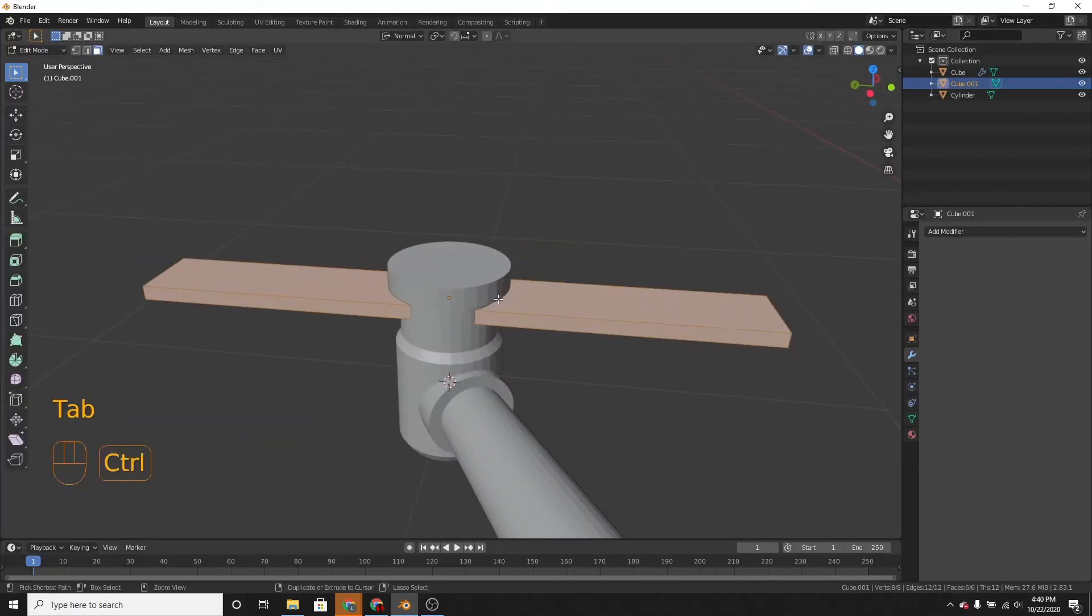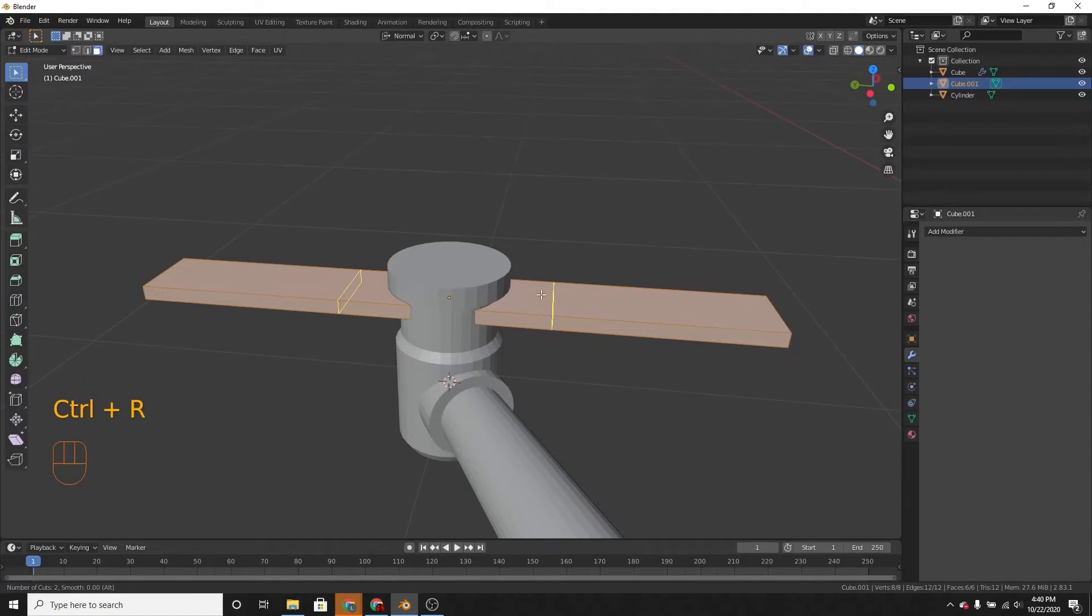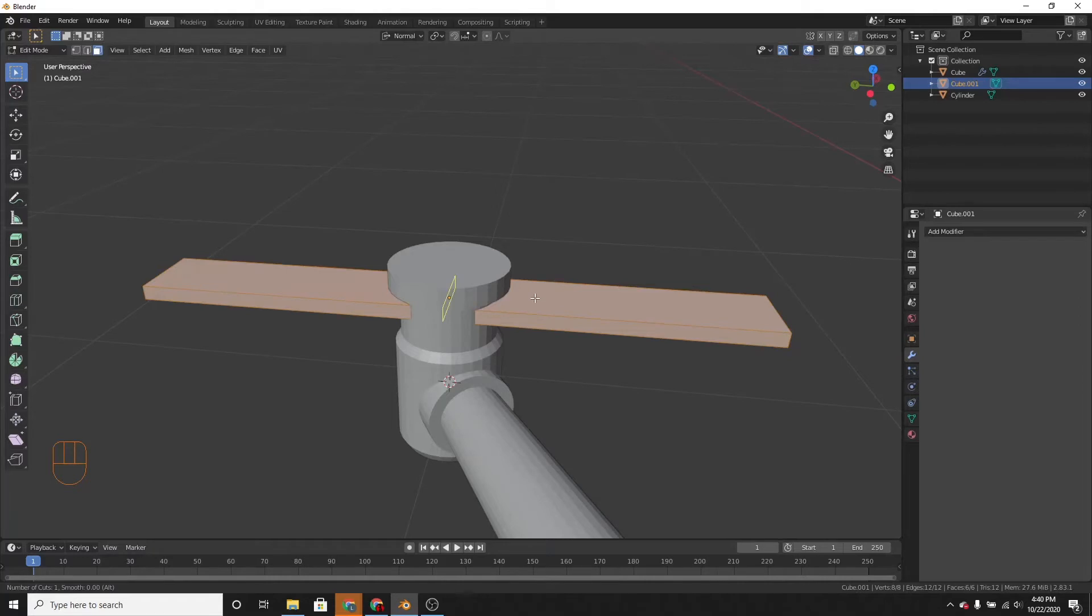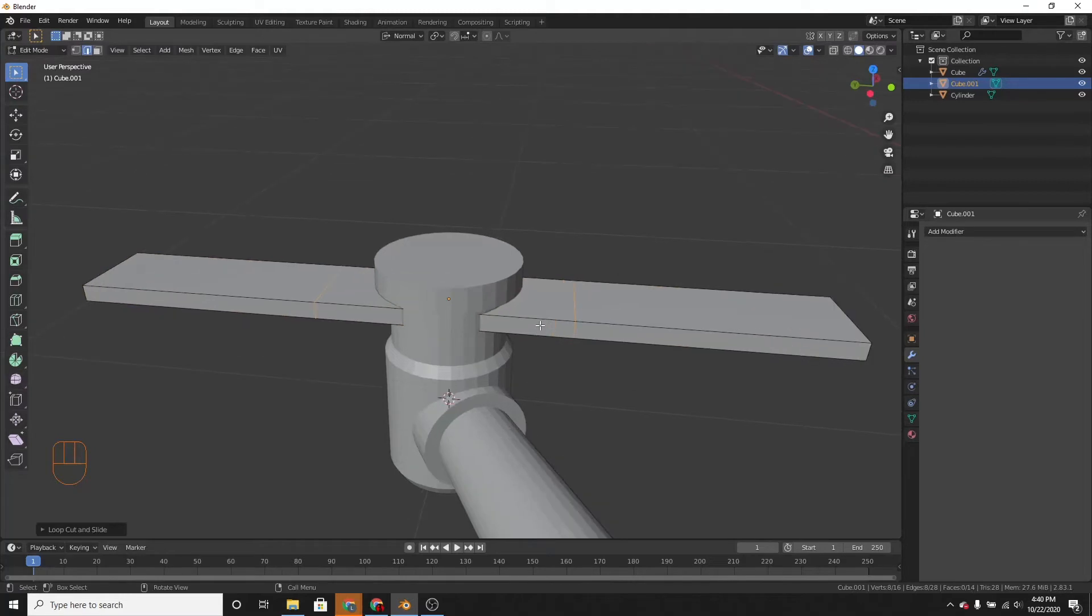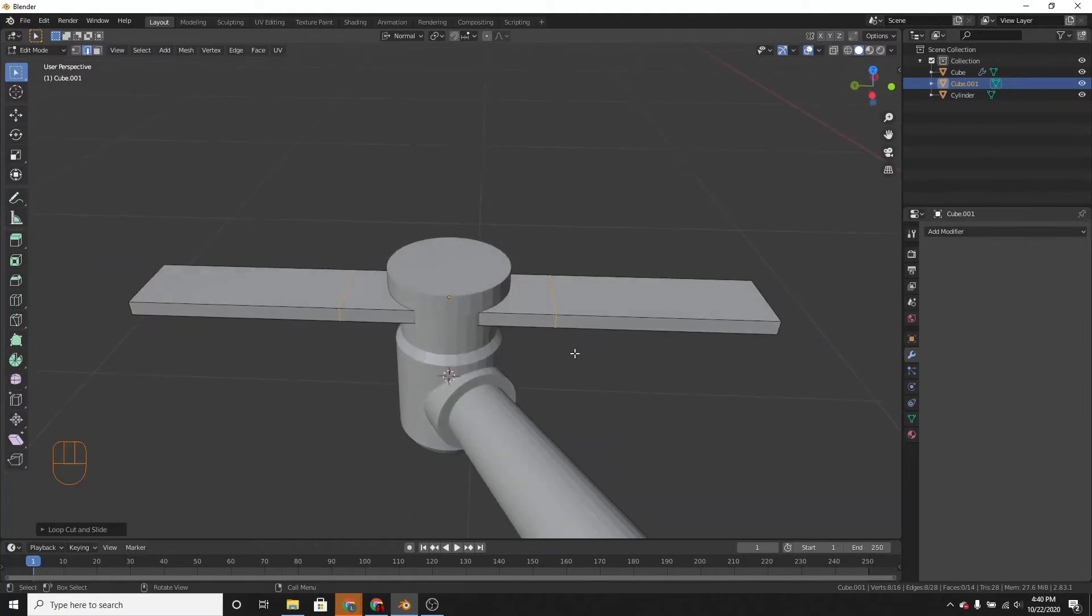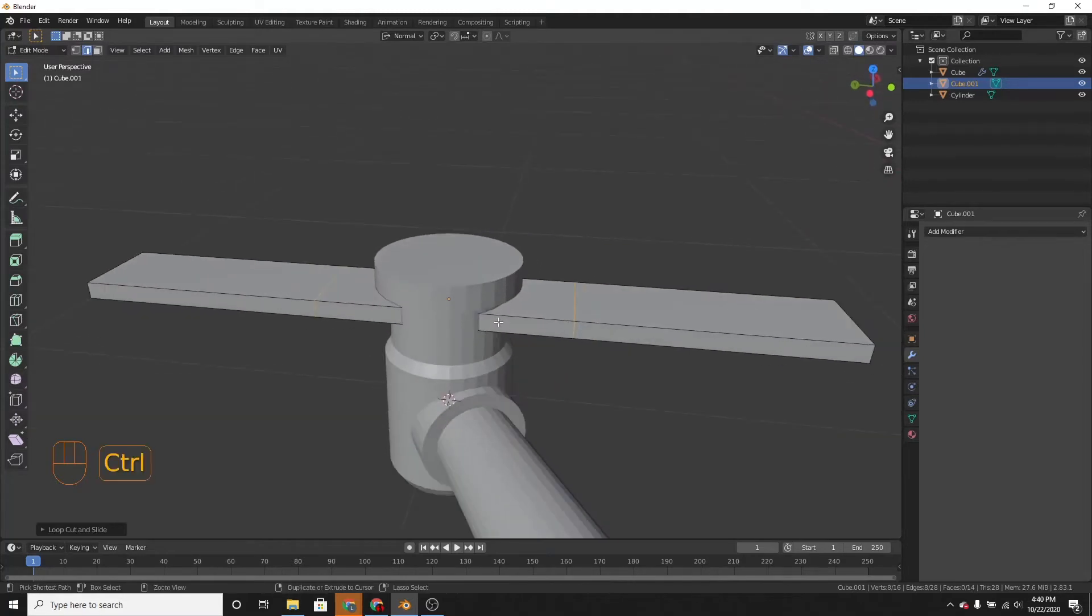Then we can press Ctrl-R and add a loop cut. Or actually two cuts. If you use the scroll wheel, you can change how many loop cuts there are. Just put two. And then add one right in the middle.